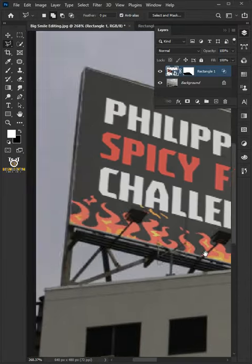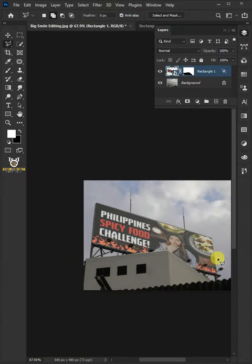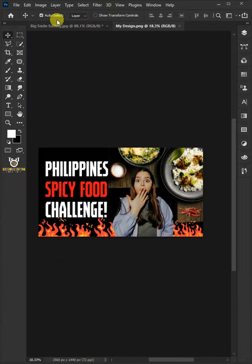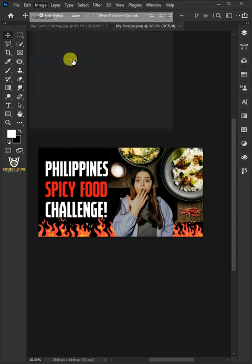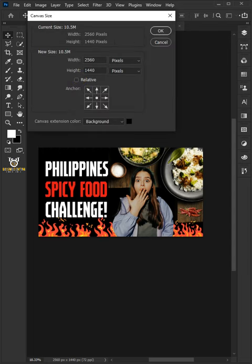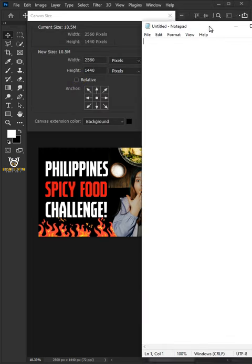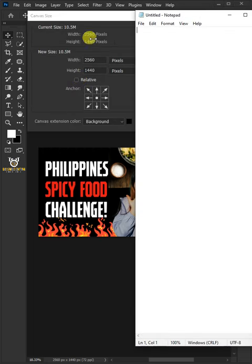How to Create a Billboard Mockup in Photoshop. First step is go to Image and choose the canvas size. Open your Notepad window. Then copy the current size from the design.